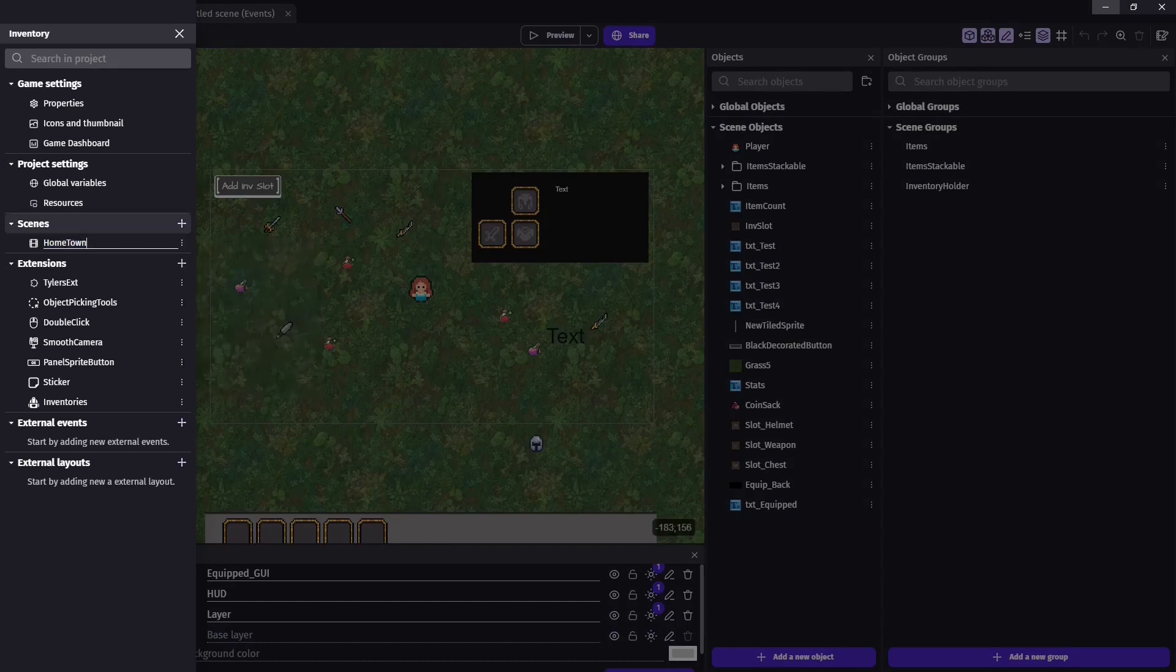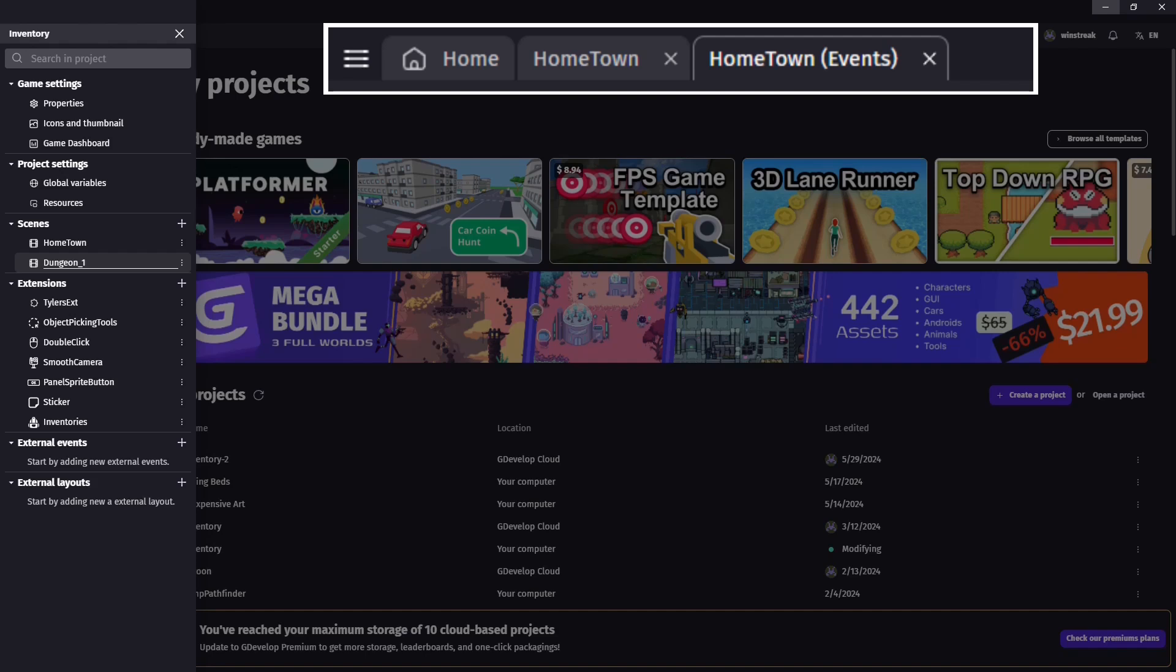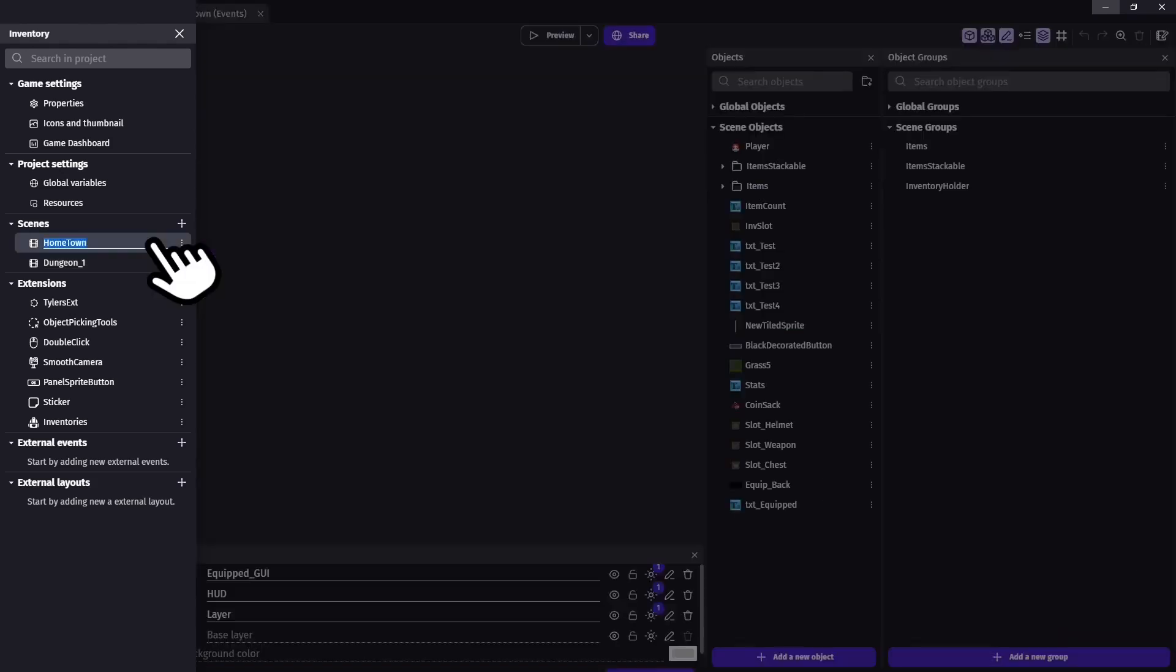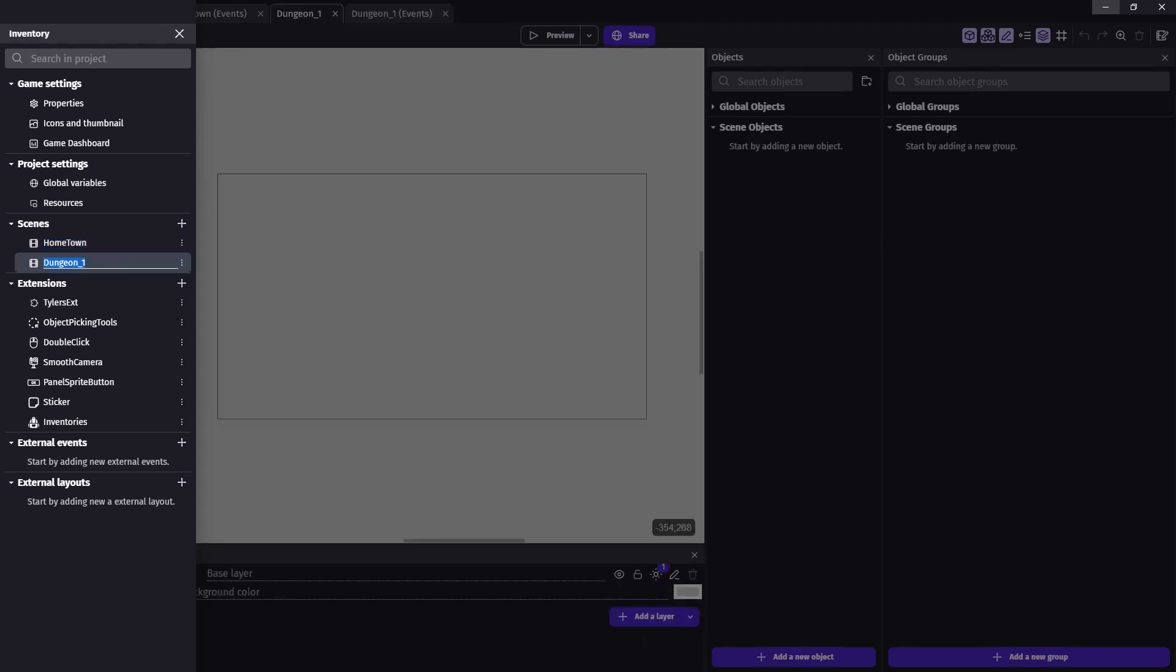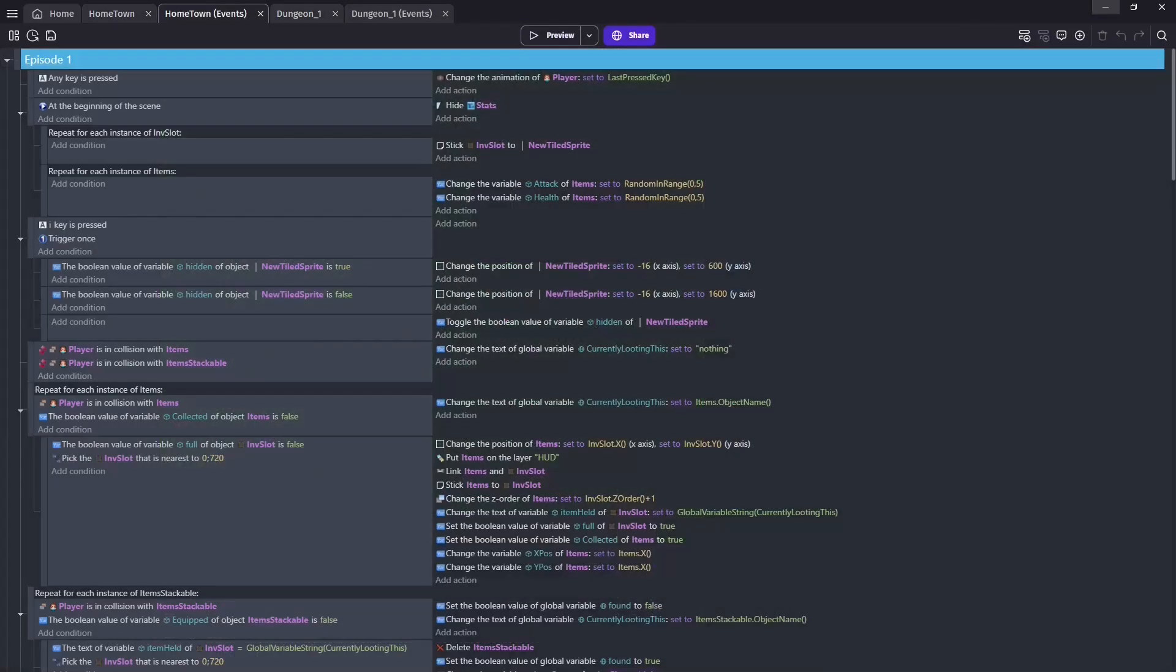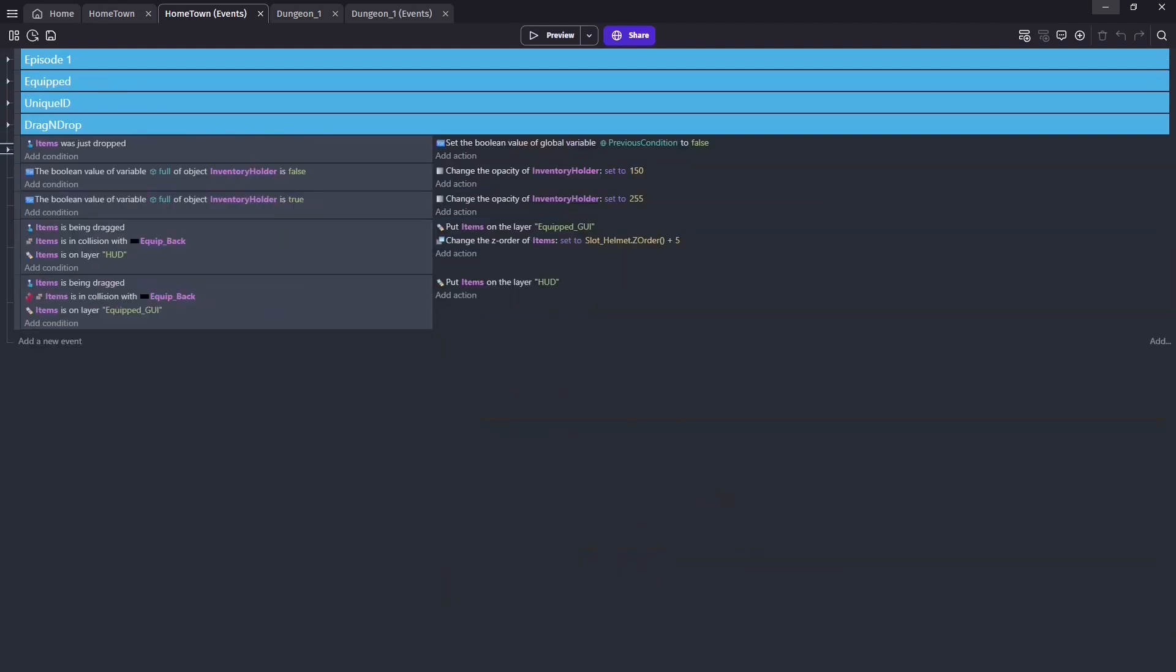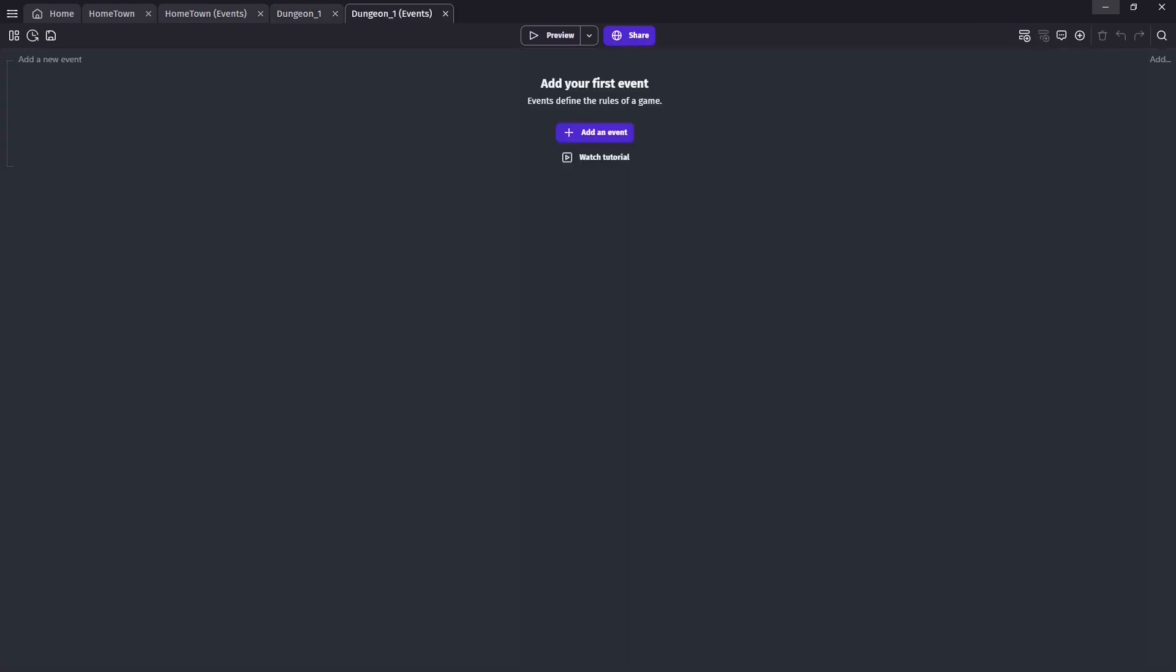Then, by clicking the plus sign, we can add a new scene, which we'll call Dungeon 1. It may look like our original scene has disappeared, but don't worry. Simply double click on both the scenes to add them to our navigation tab at the top of the screen. And now we have our new empty scene along with our original scene and all the events from the previous videos. We can see our new scene's event tab is blank, meaning no code has been added yet.